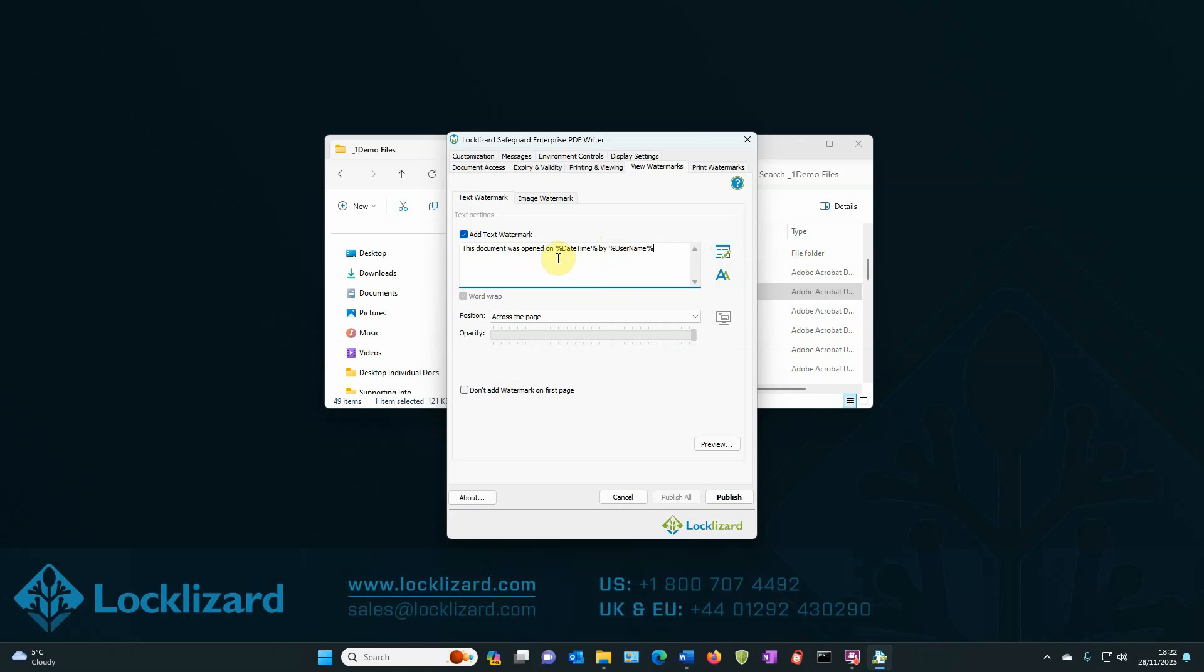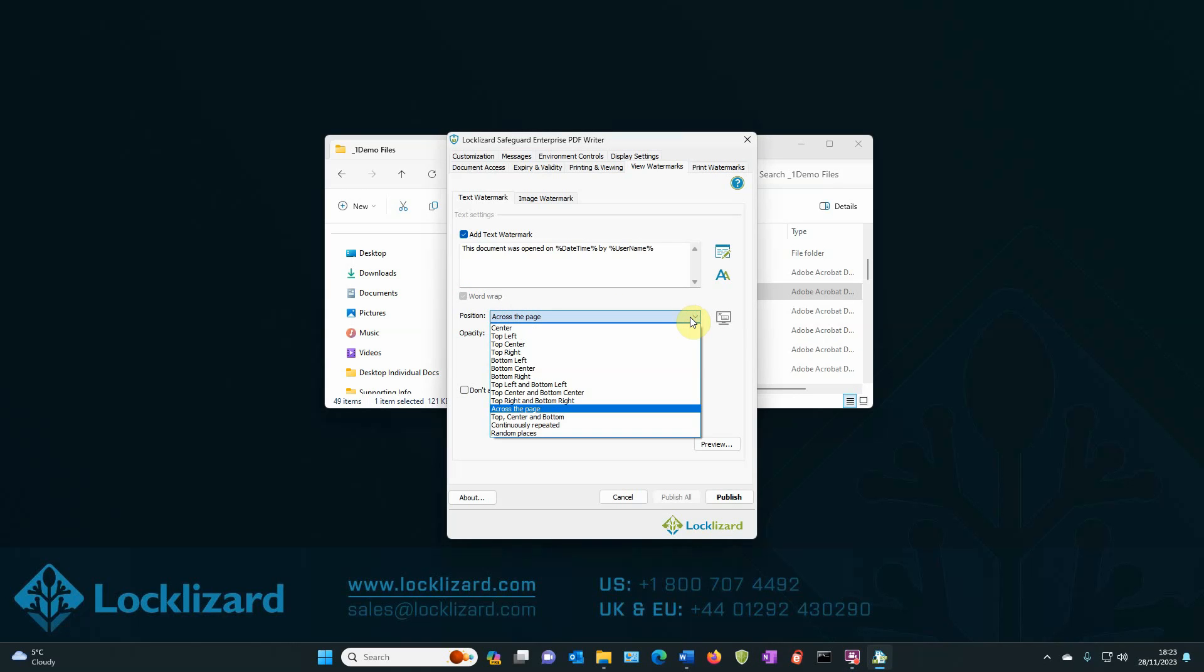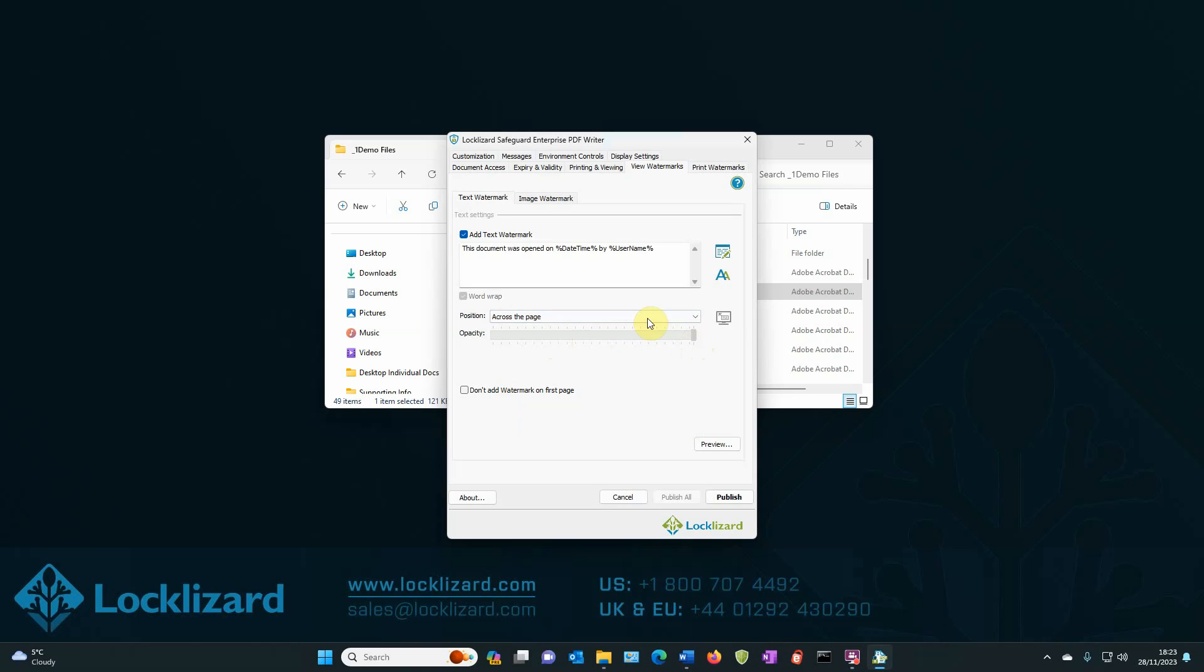You can also add any other information you wish to add at this stage, but for now, that's all we're going to have. You then have the option of choosing where you want it to be across the page or various other positions you would like it displayed in. We will leave it to across the page and you can also set the opacity, how strong you want it to show on the page.